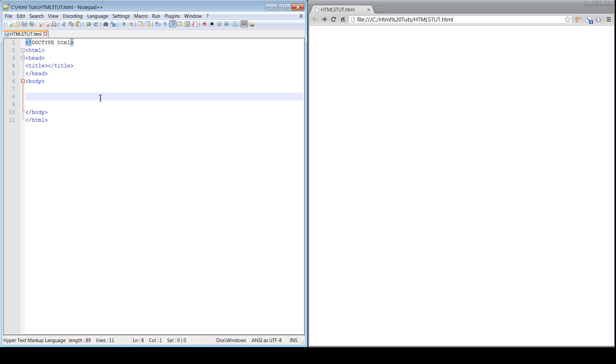Hey guys, this is Carlos with DevProCB. This is a tutorial about abbreviations tag. This should be a fairly short video.